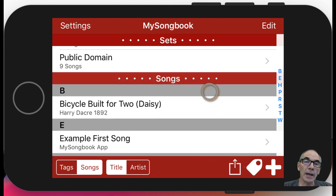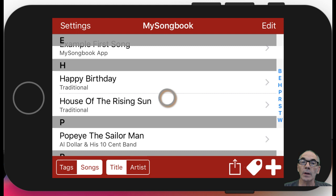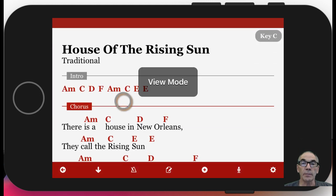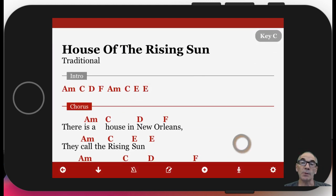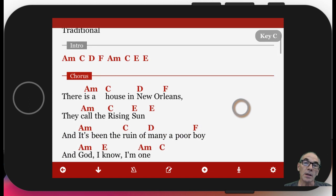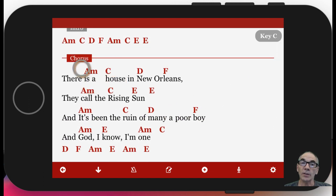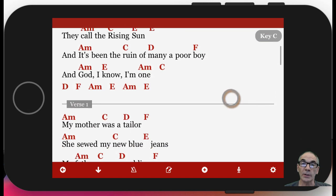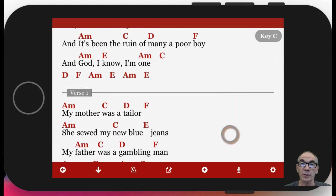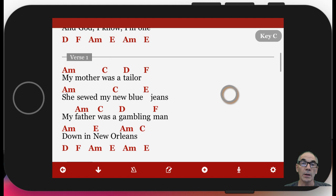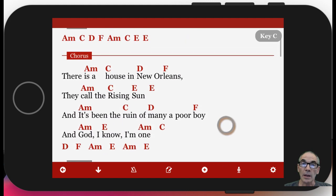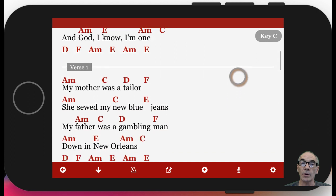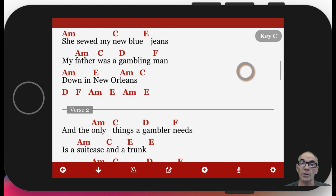Let's go in and look at one of these songs. I'll pick House of the Rising Sun, and now you can see it comes up in view mode. In view mode, you see the lyrics and the chords above the lyrics. My Songbook has songs broken down into sections — here's a chorus, a verse, and another verse.